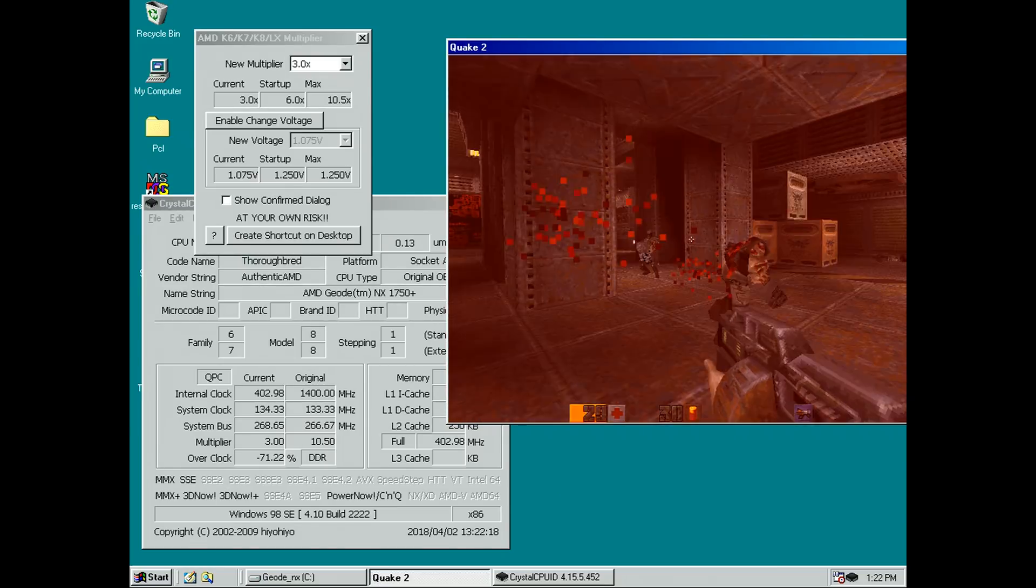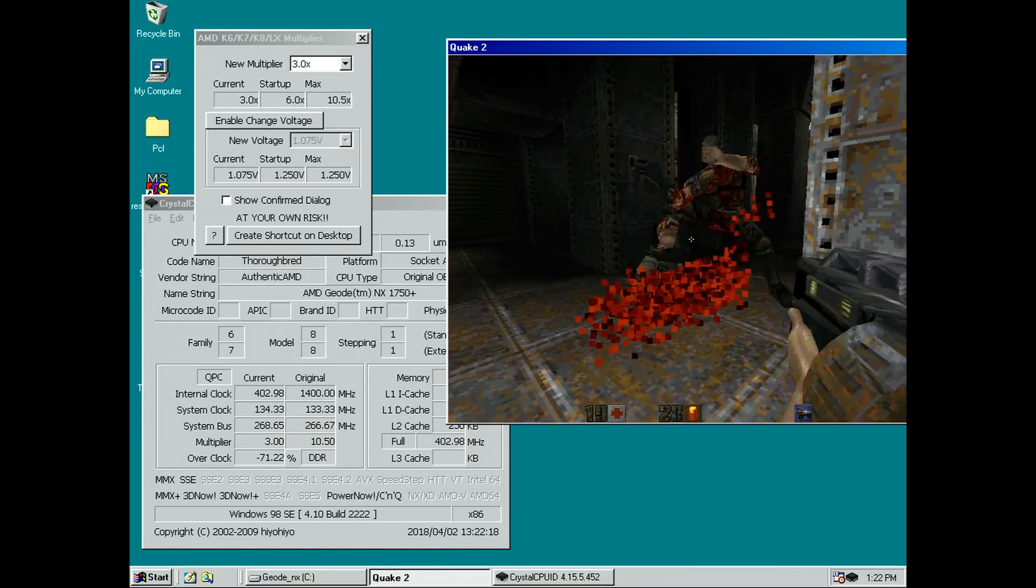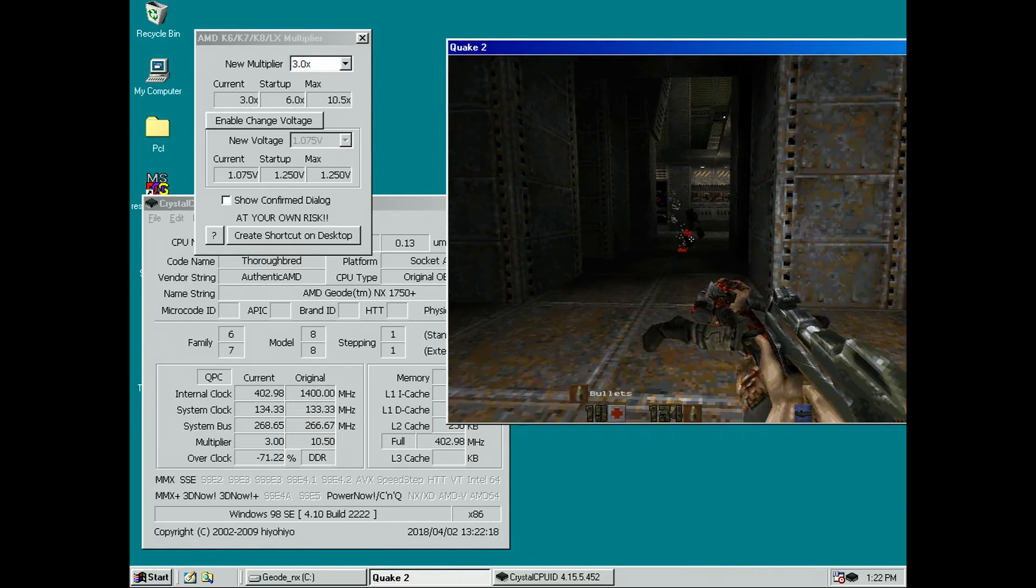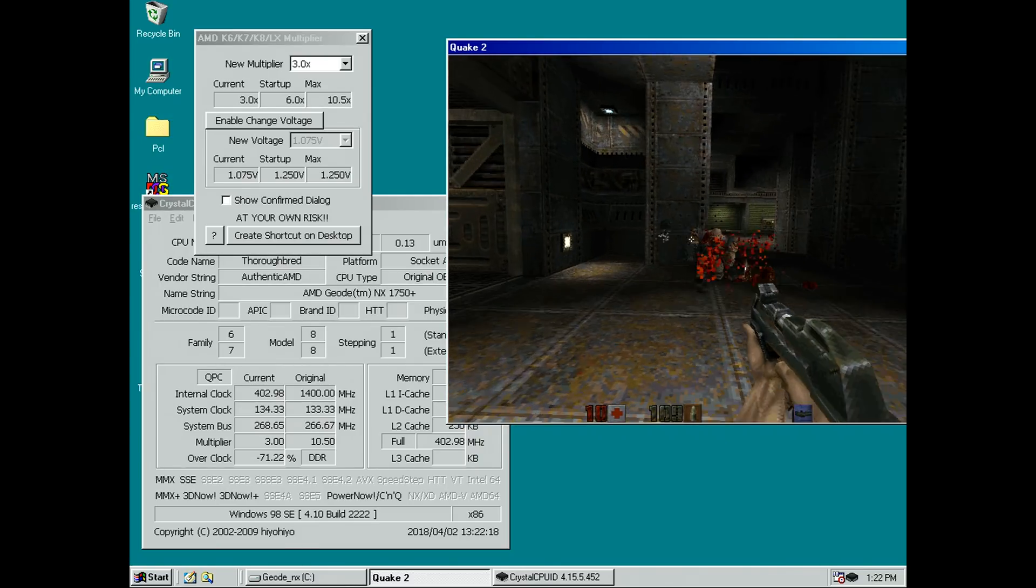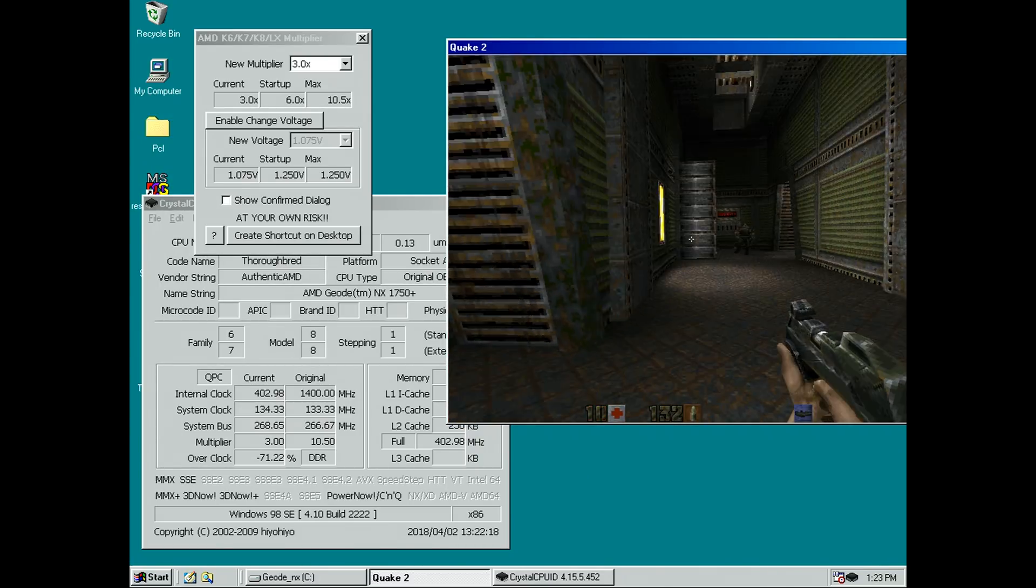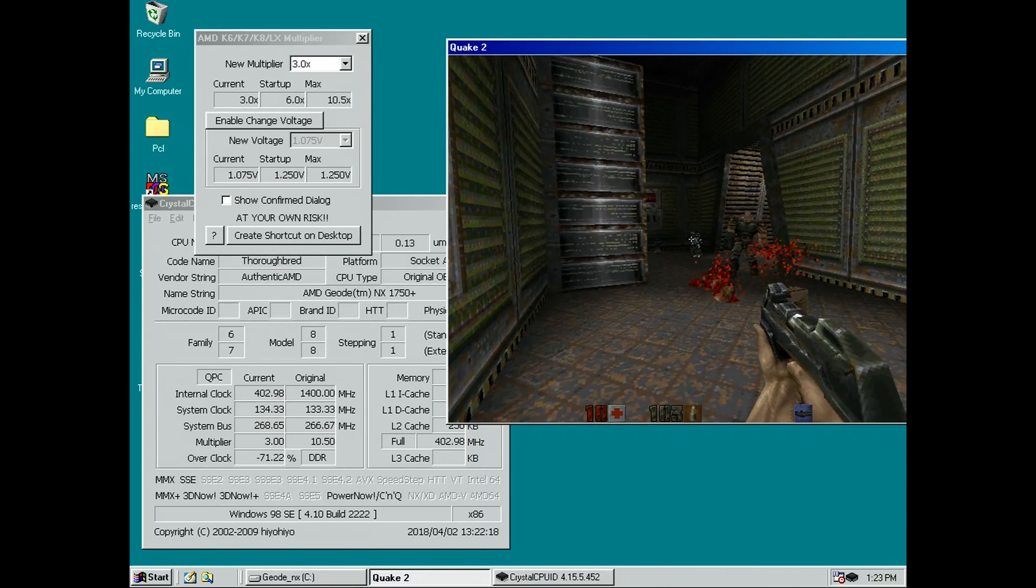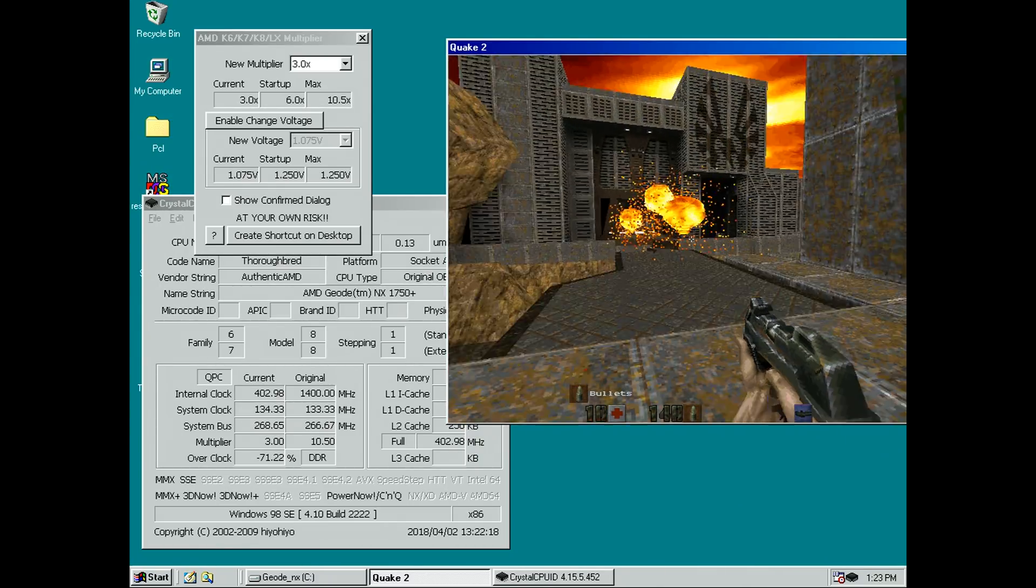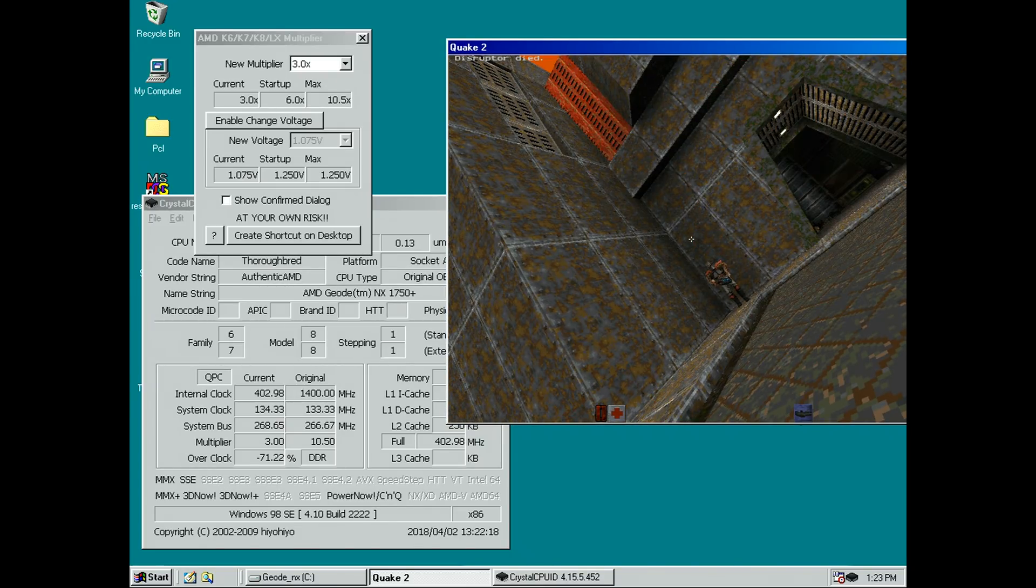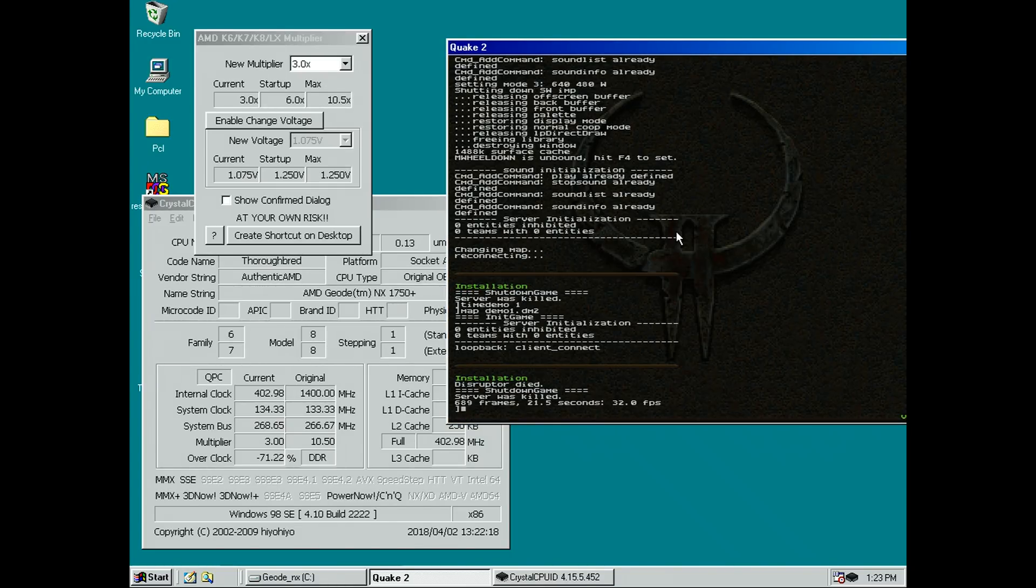Now, if your motherboard has no support for the thoroughbred processors, they might not even turn on. I had this issue with the MSI K7T-266 Pro 2. After turning the PC on, it would output an alarm tone and refuse to continue.